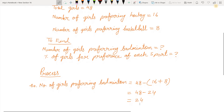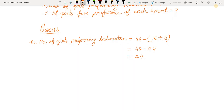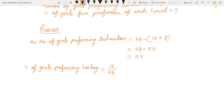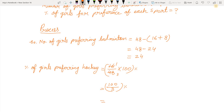Now we know that 16 girls like hockey, 8 girls prefer basketball, and 24 girls prefer badminton, so we can easily find the percentage of each sport. Percentage of girls preferring hockey equals 16 upon 48 multiplied by 100. Reducing: 16 ones are 16, and 16 threes are 48, giving us 100 upon 3, which equals 33.33%.